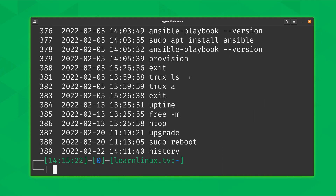Another use case is that if something went wrong — something's broken, some files are missing — you can view the history for the user you're logged in as or any other user on the system. You can try to piece together exactly what happened and what commands were run right before the problem started, which could help you figure out the root cause. But there's actually more to history than just that.